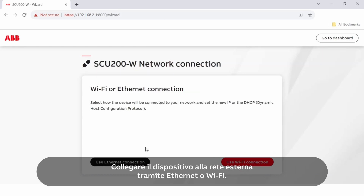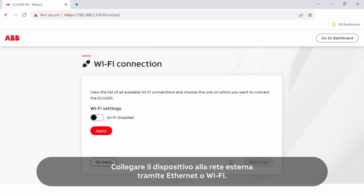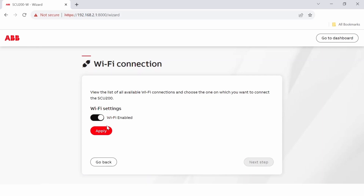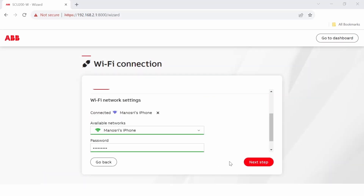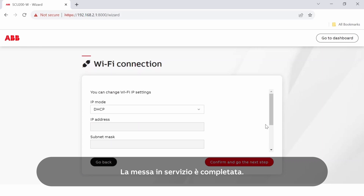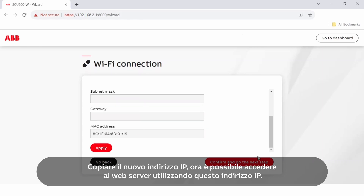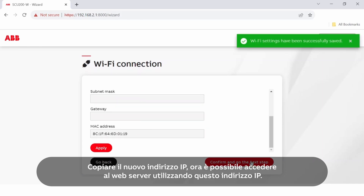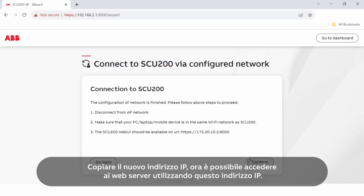Connect the device to the external network via Ethernet or Wi-Fi. The commissioning is completed. Copy the new IP address — you can now log into the web server using this IP.